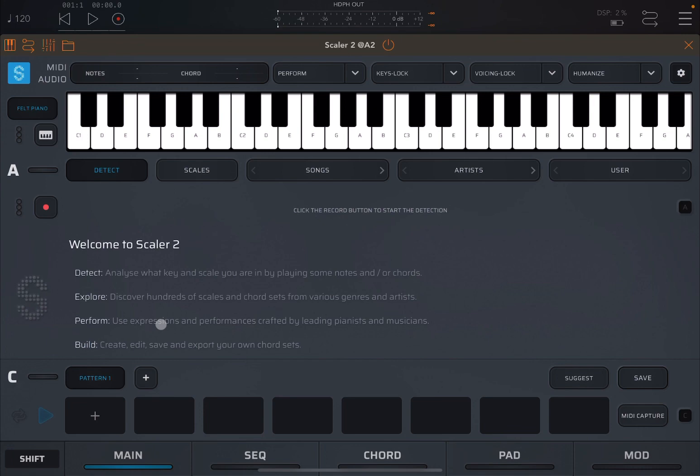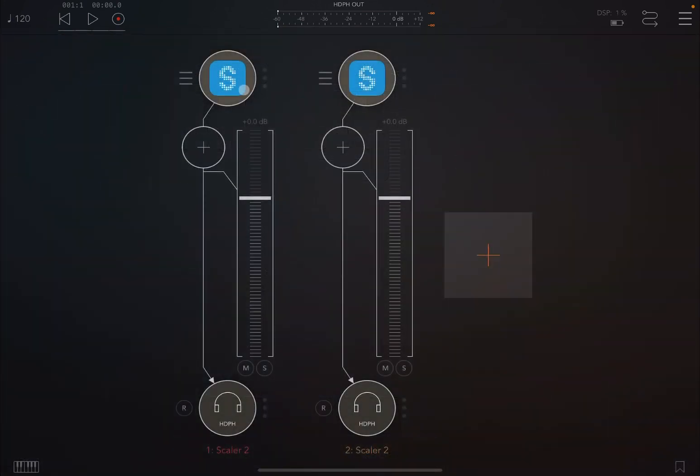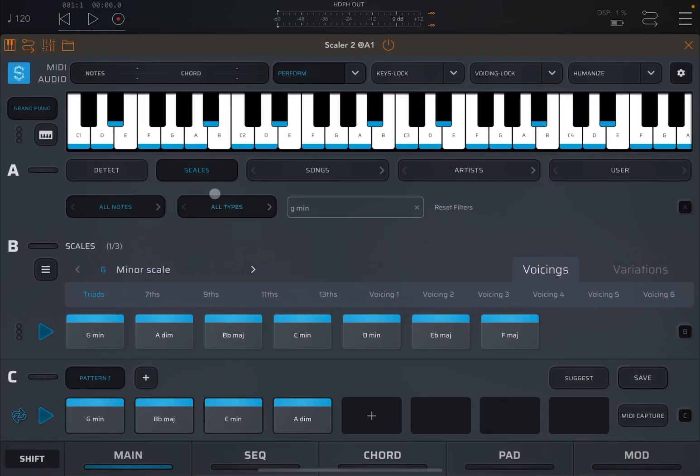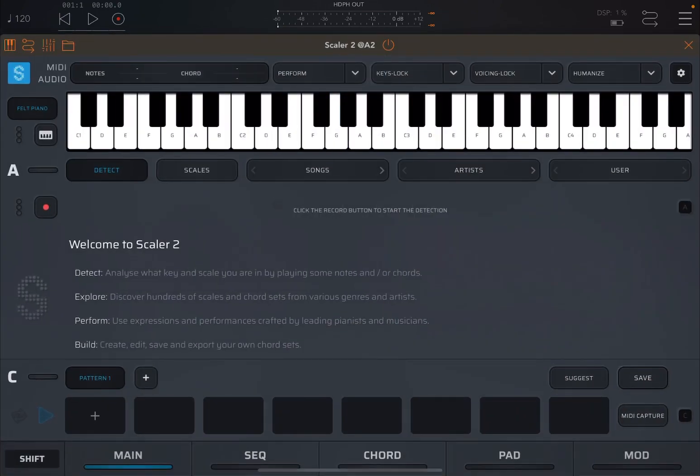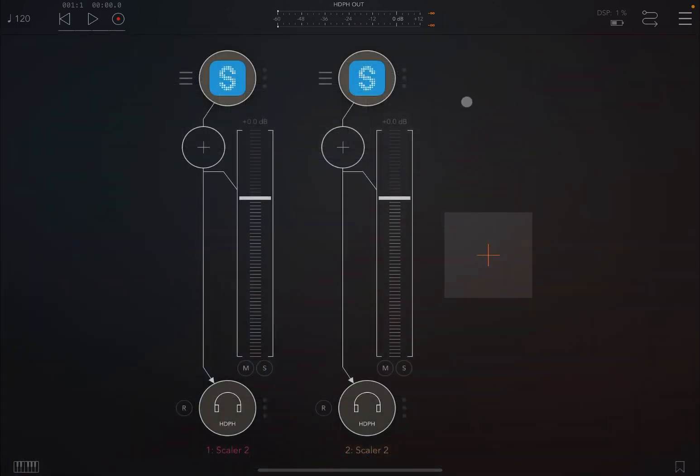Now let's say that I want to use the same chord progression that I have created in the previous audio channel and therefore in the previous instance of Scaler 2. So, well, one way would be to actually recreate this. Go to the second instance, select the G minor scale, the same chords, and try to remember what chords I've selected. But there is an easy way.